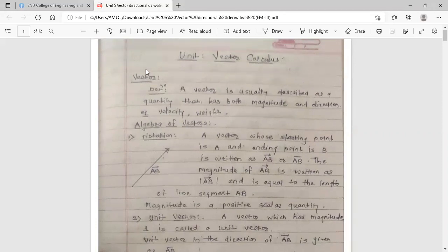There is also the concept of scalar. A quantity which has only magnitude is called a scalar quantity. Examples are time, temperature, etc. So this is the difference between vector and scalar quantity: a vector has both magnitude and direction, while a scalar quantity has only magnitude.